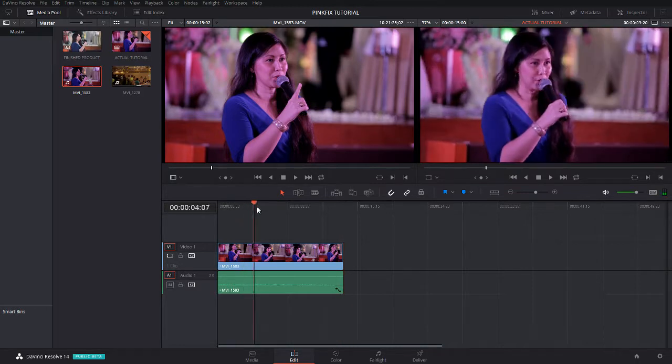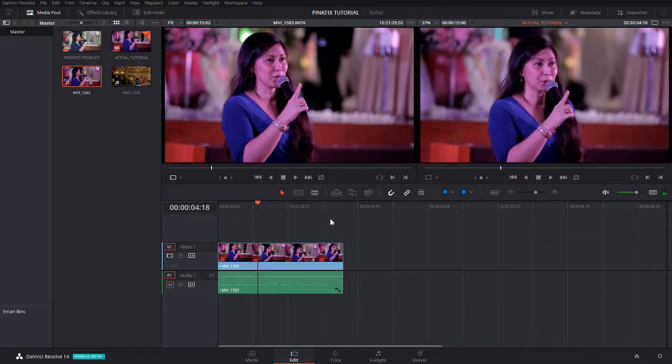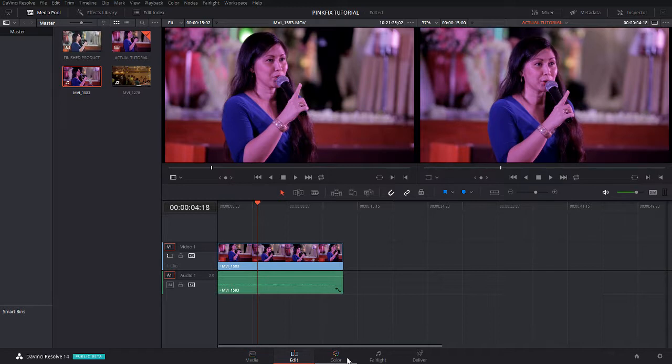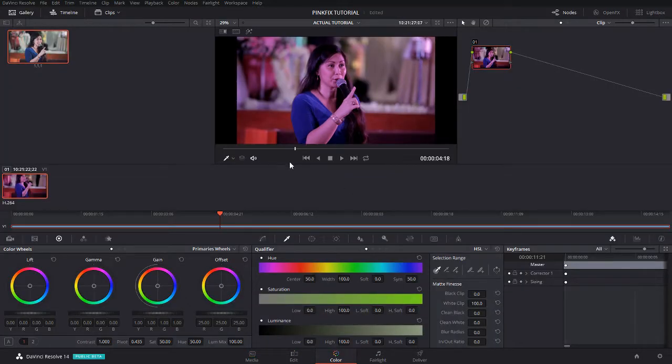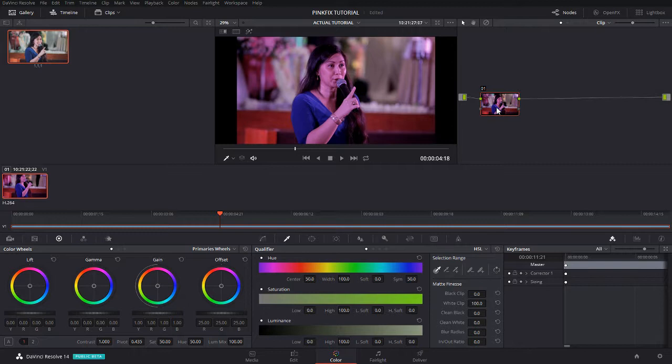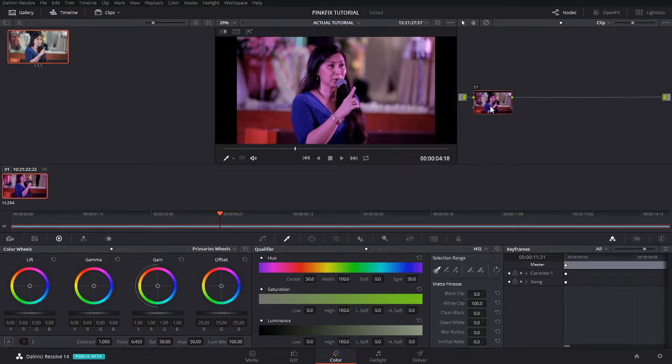First off we're going to put the clip here in DaVinci Resolve in our edit line. We're here at the edit tab, we're going to color.